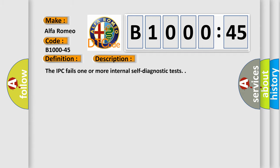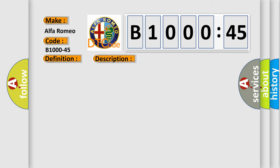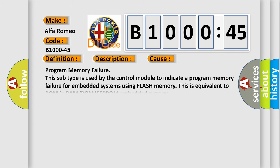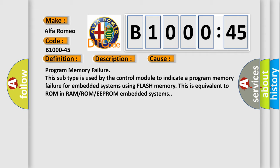And now this is a short description of this DTC code. The IPC fails one or more internal self-diagnostic tests. This diagnostic error occurs most often in these cases. Program memory failure. This subtype is used by the control module to indicate a program memory failure for embedded systems using flash memory. This is equivalent to ROM in RAM/ROM/EEPROM embedded systems.